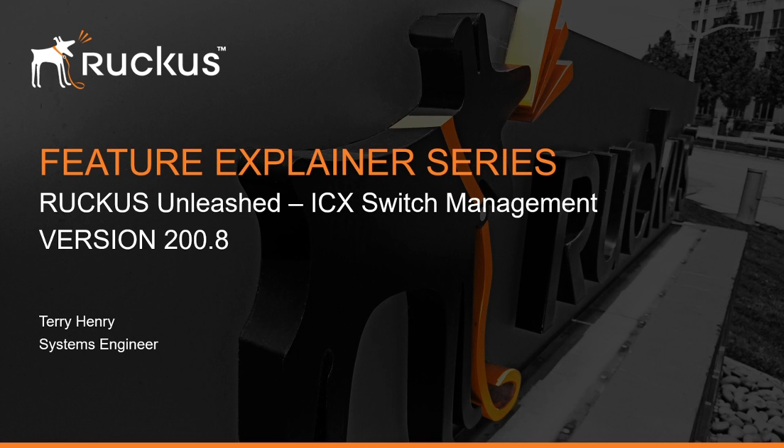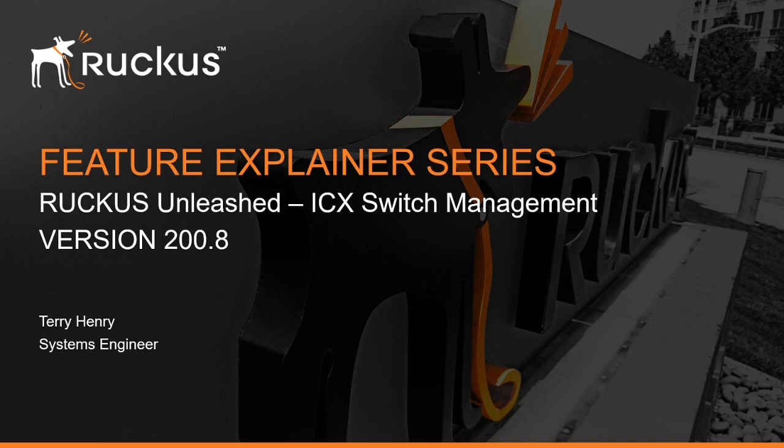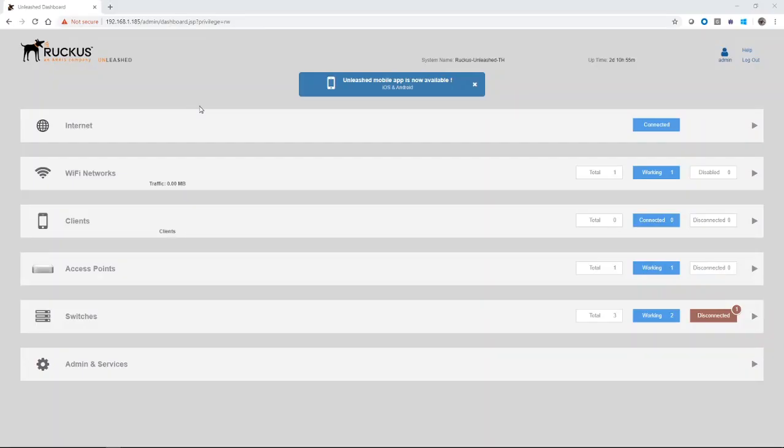Recently, we've added switch management into SmartZone and virtual SmartZone, and we've added it into cloud. Unleashed is really the continuation of that ability. This should look familiar to you if you've used Unleashed in the past. So this is the 200.8 dashboard. What we see here is internet, Wi-Fi networks, clients, access points, all those were there before.